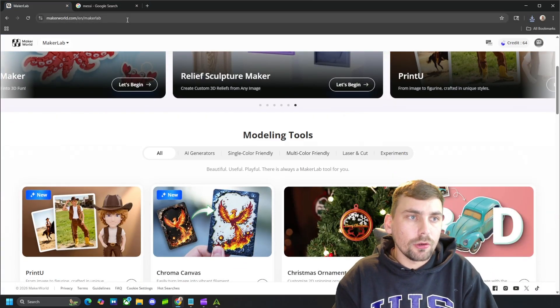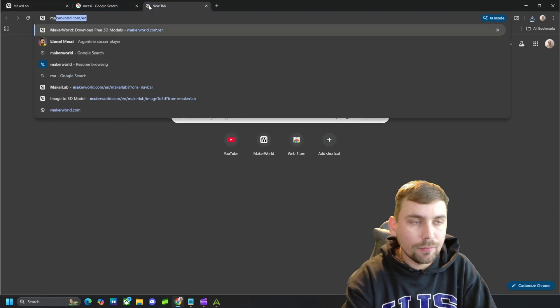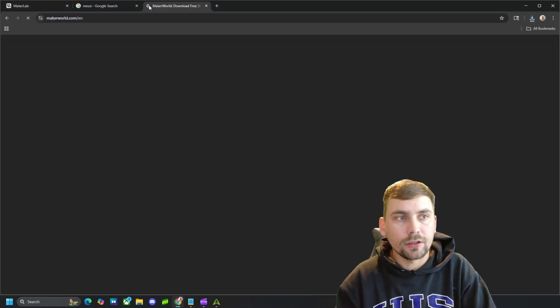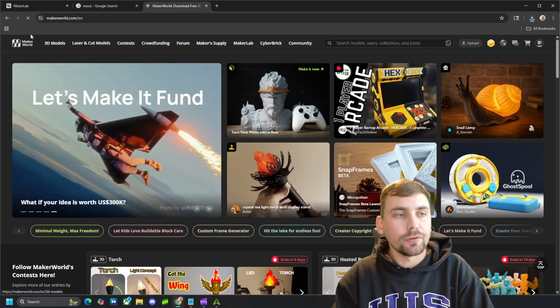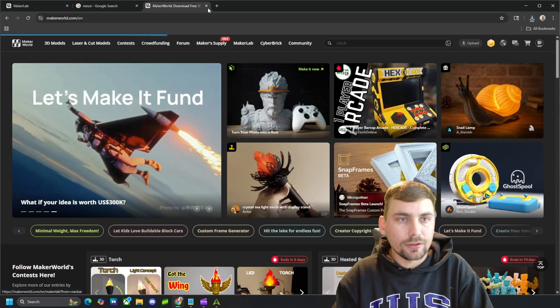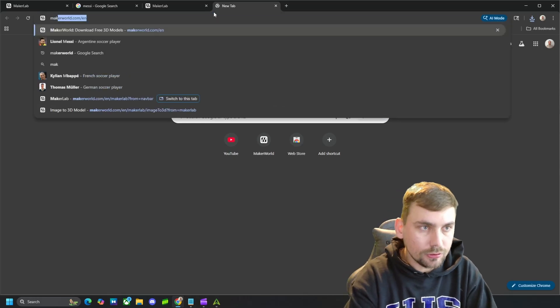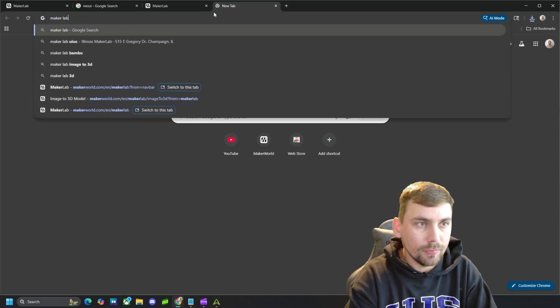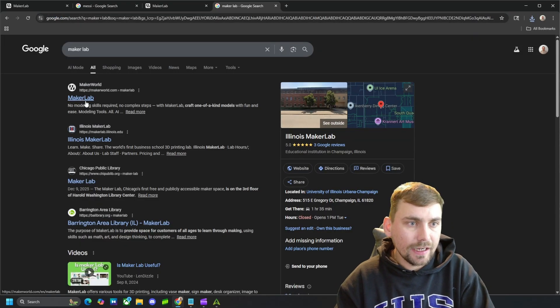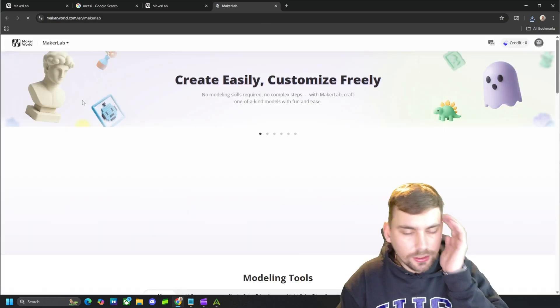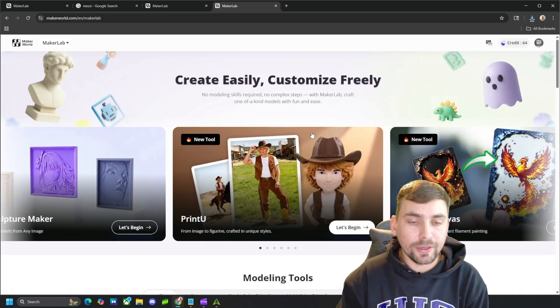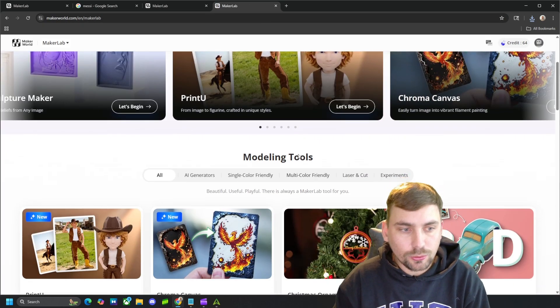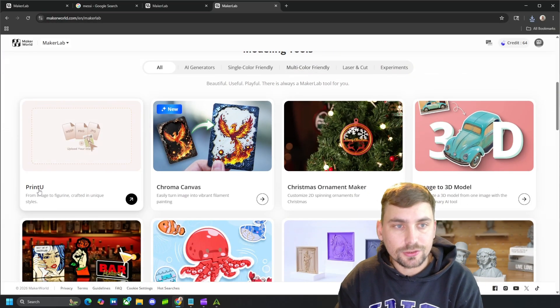And then we're going to go to makerlab.com. You can either just go to Maker World, which is a website that has a bunch of 3D files on it, and come over here to Maker Lab or just search Maker Lab. And it should be this one right here. However you get to it doesn't matter, but once you are here, we are going to come to print you.